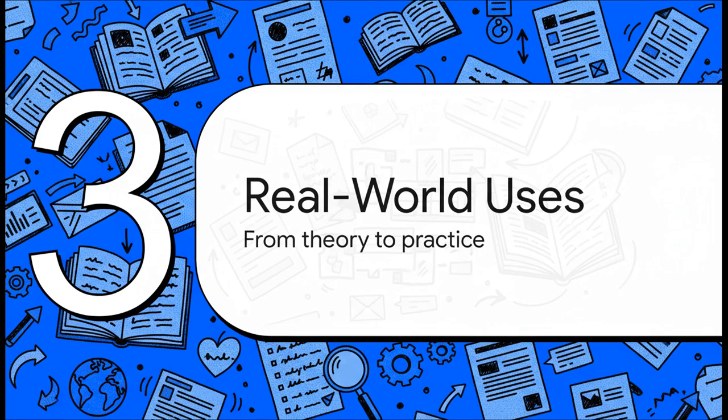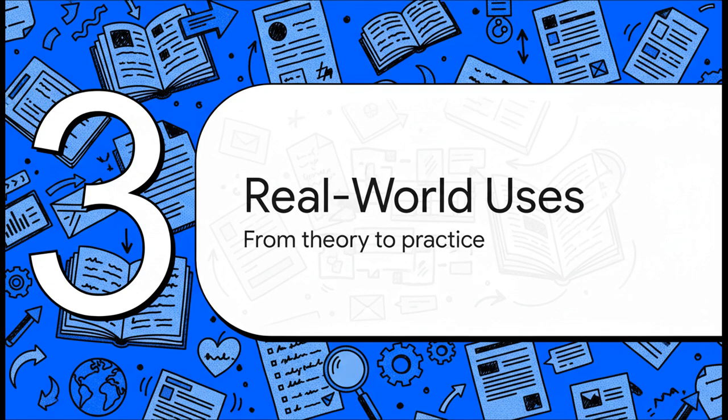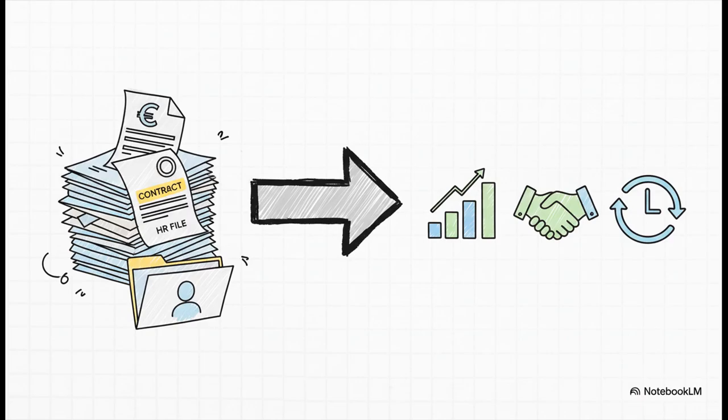Impressive specs are one thing, but where does all this power actually make a difference? Let's look at how this is already changing things in the real world. For any business, this is a productivity revolution. Imagine automatically processing all your invoices, analyzing contracts, and sorting through HR paperwork. You're freeing up thousands of hours of work and cutting down on human error in a huge way.